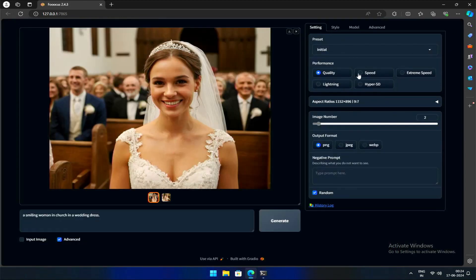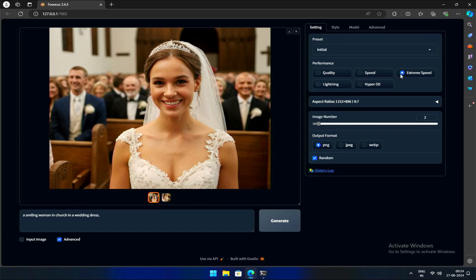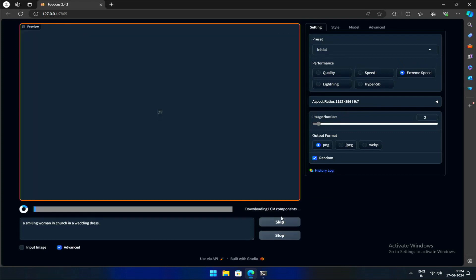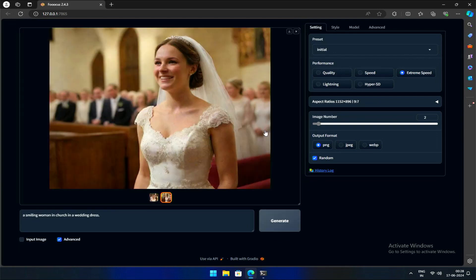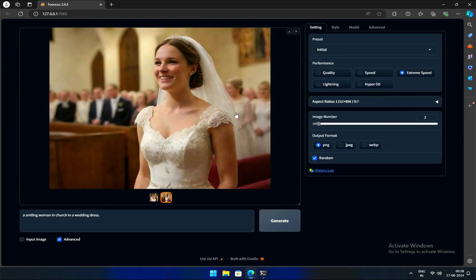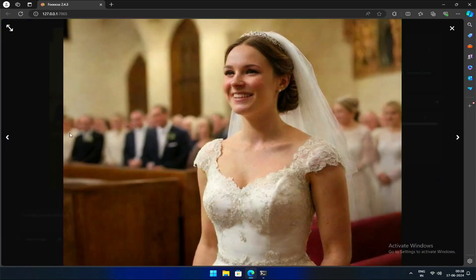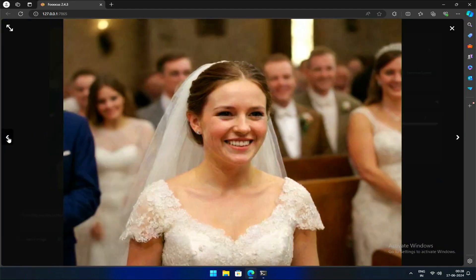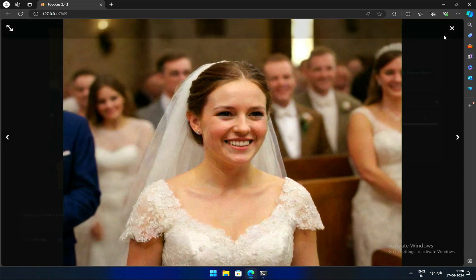Let's generate again by changing the performance to extreme speed. As expected, prioritizing speed comes at a cost. Notice the loss of detail and issues with facial generation in sacrifice for speed.